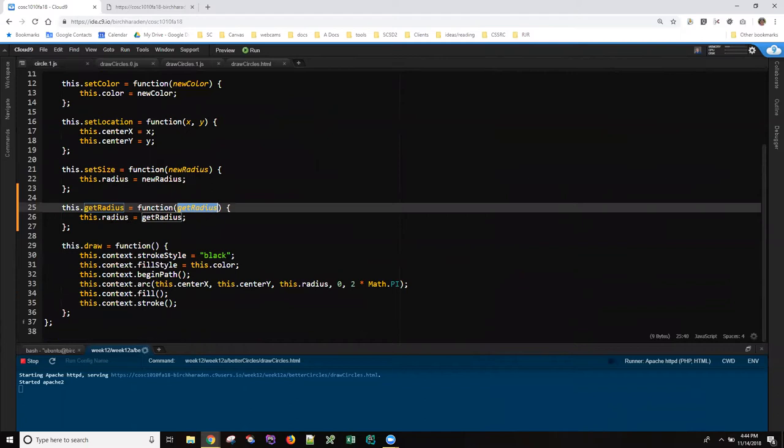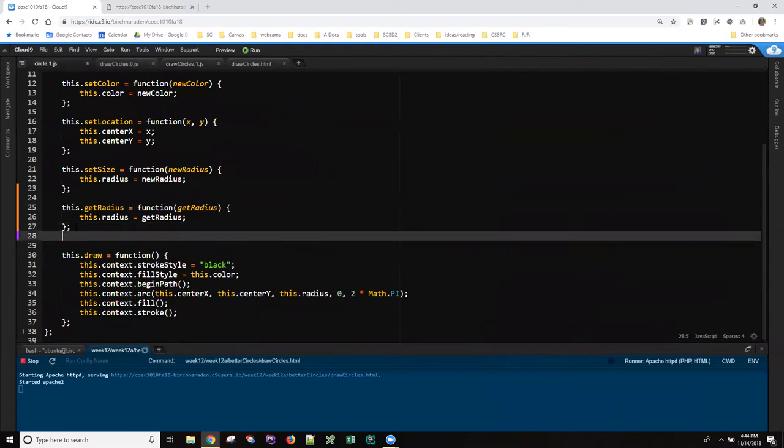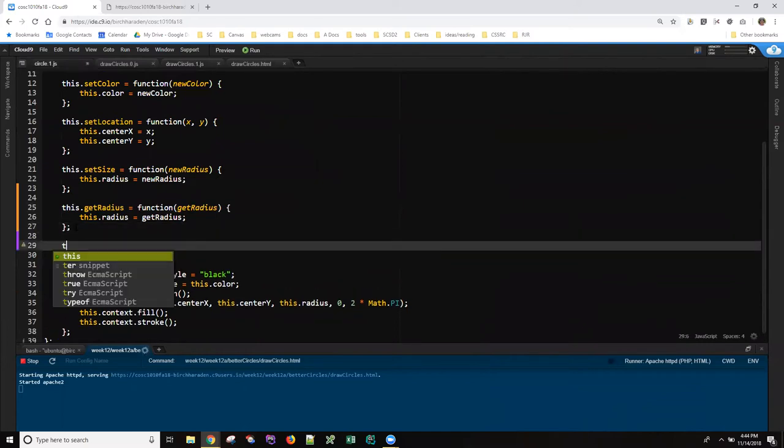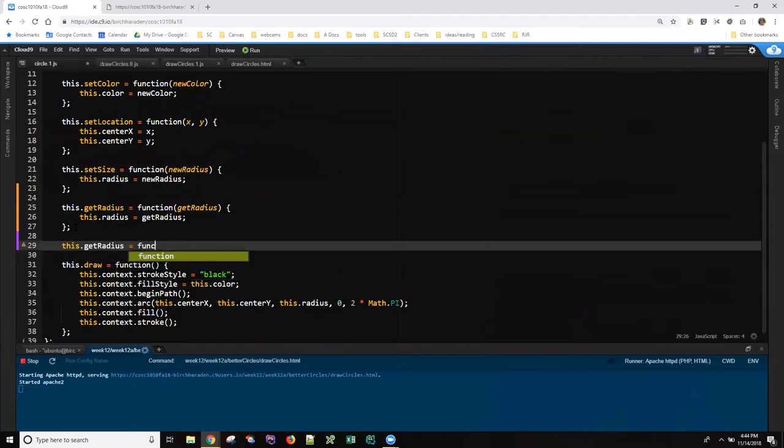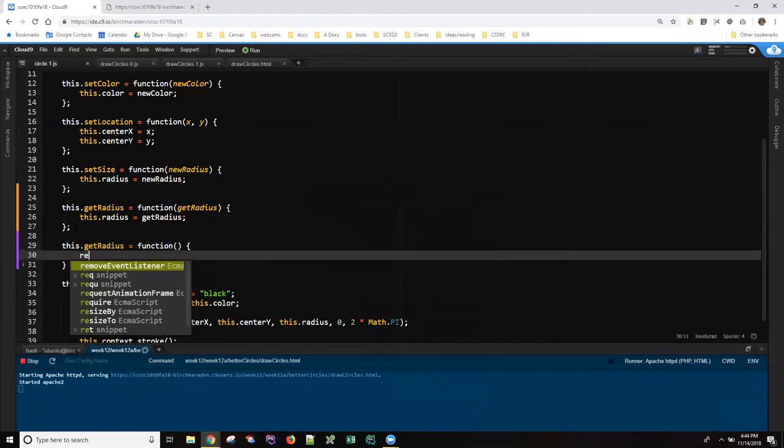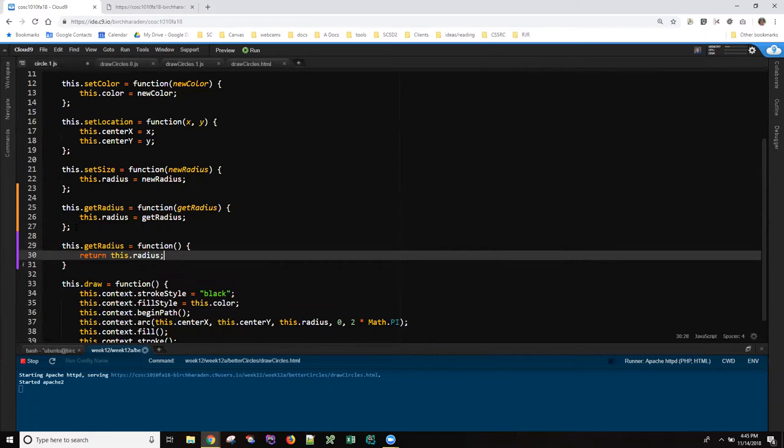So what this function should actually look like is, now one of the things that's cool about JavaScript, I'm going to, because this is somebody else's code, I'm going to delete what I just typed in in just a few minutes.